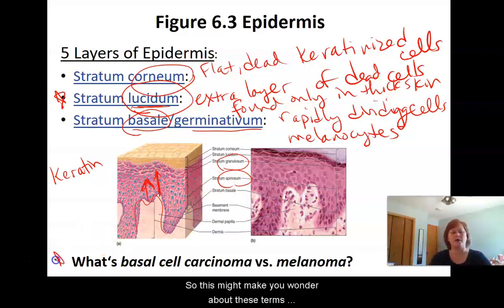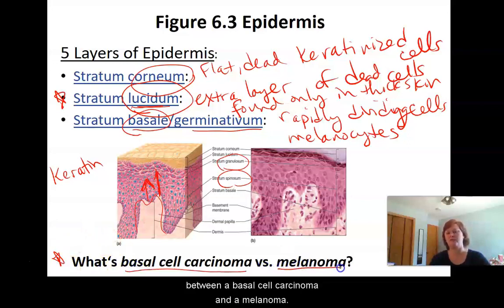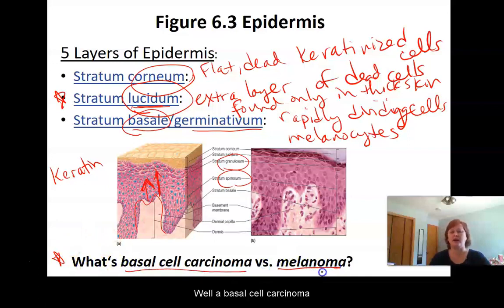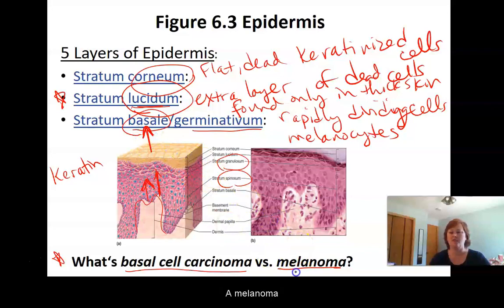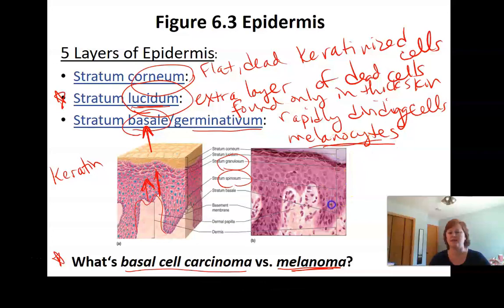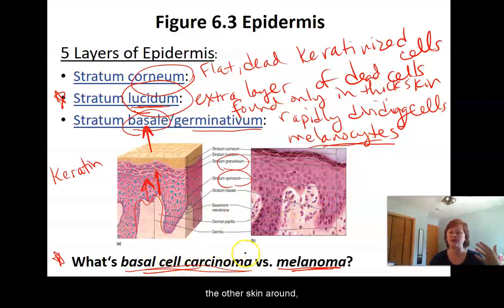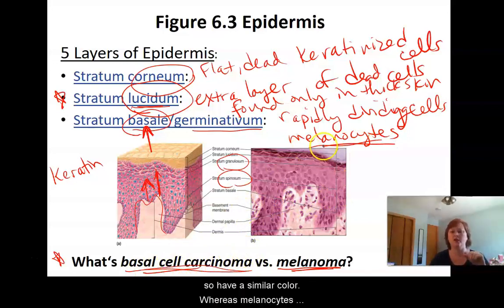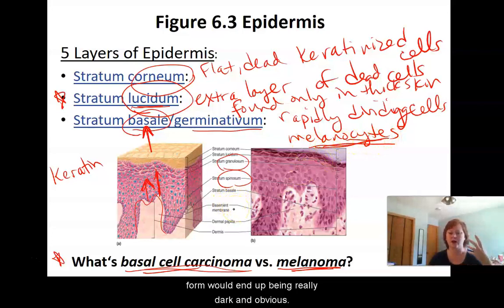This might make you wonder about the difference between a basal cell carcinoma and a melanoma. A basal cell carcinoma would be cancer of those cells in the basale — those stem cells. A melanoma would be cancer specifically of the melanocytes. A basal cell carcinoma will tend to blend in more with the surrounding skin and have a similar color, whereas melanocytes produce brownish pigment, so melanoma tumors would end up being really dark and obvious.